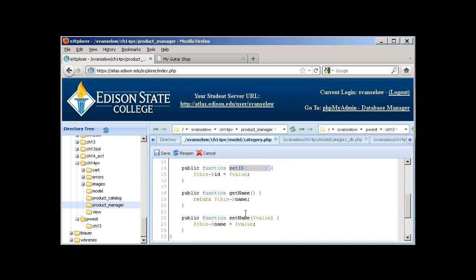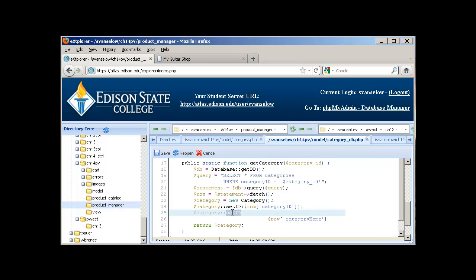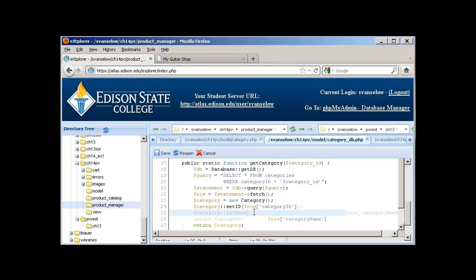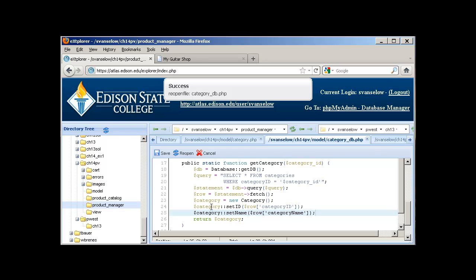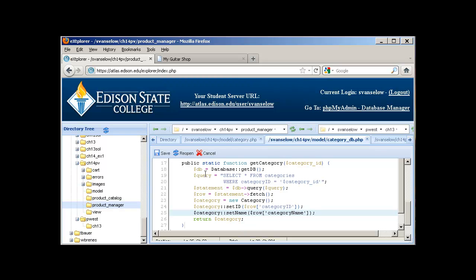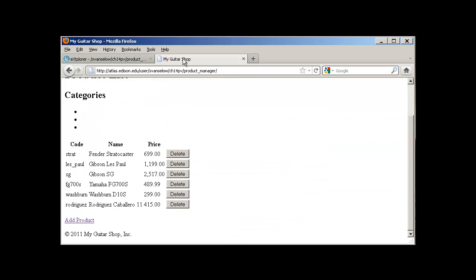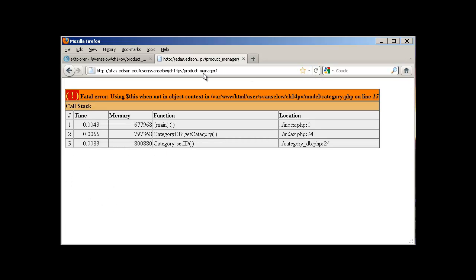I'm pasting what had been in the argument list for the constructor. So that was setID and setName — these are the two functions I want to call to pass the values in instead of using the constructor. I'll get that syntax correct, do a save and a reload to see if it looks pretty. That looks pretty good. Let's go back to our web page and do a refresh and see what happens.